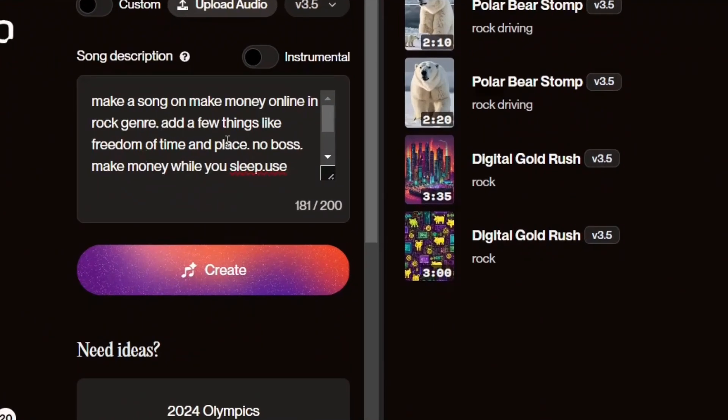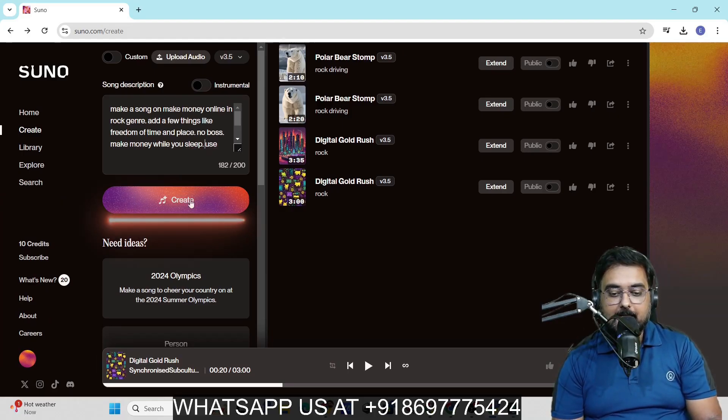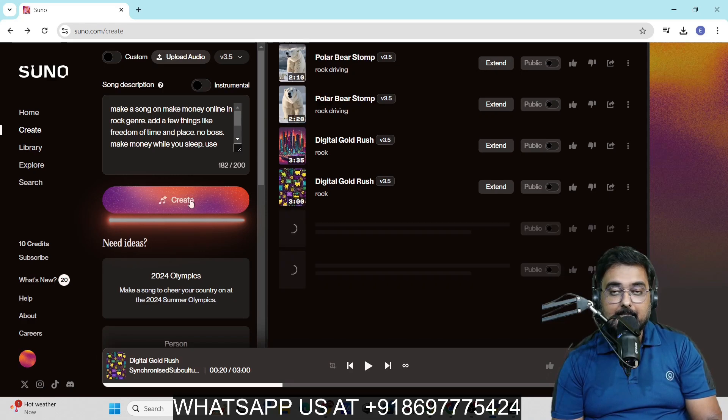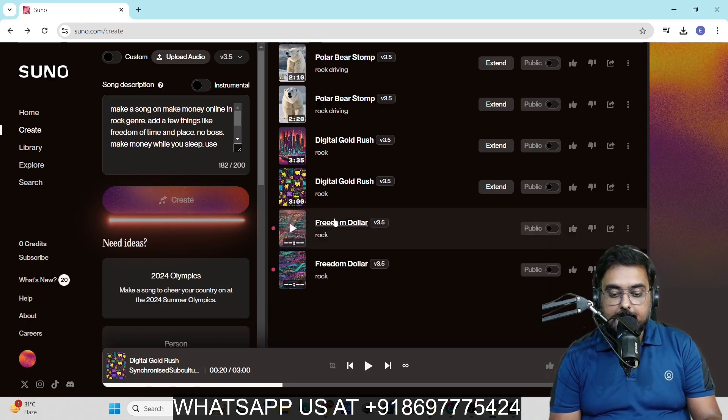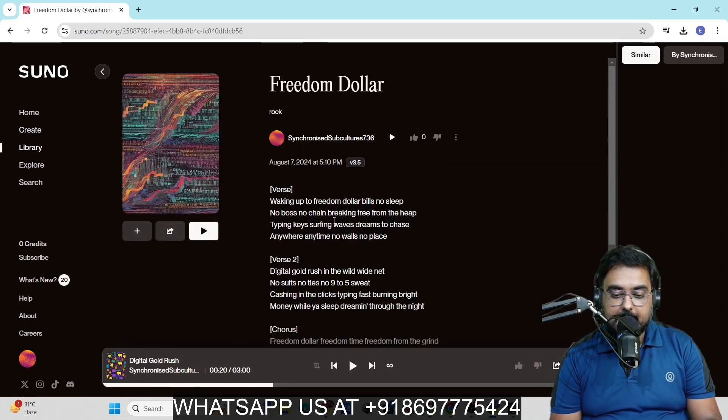I've added a few things like freedom of time and place, no boss, make money while you sleep and all of these. Let's go ahead and click on create and let's see what it comes up with. You can see it has been created. Let's go ahead and check this out.